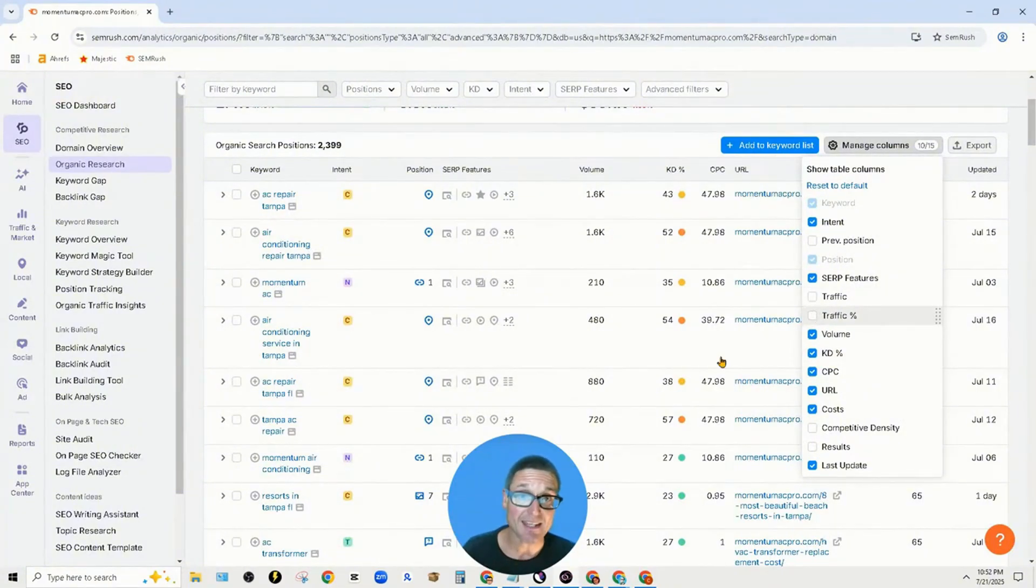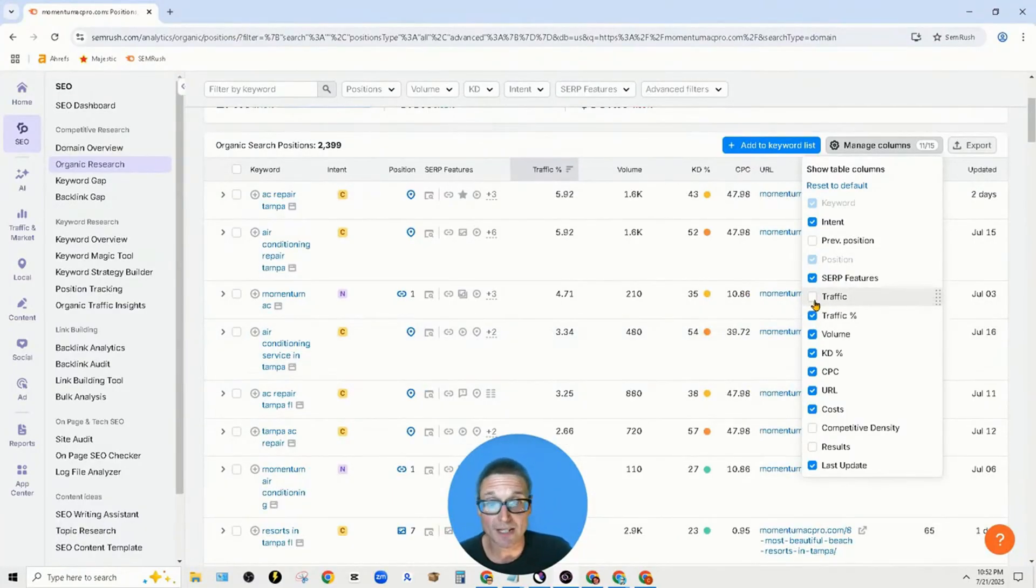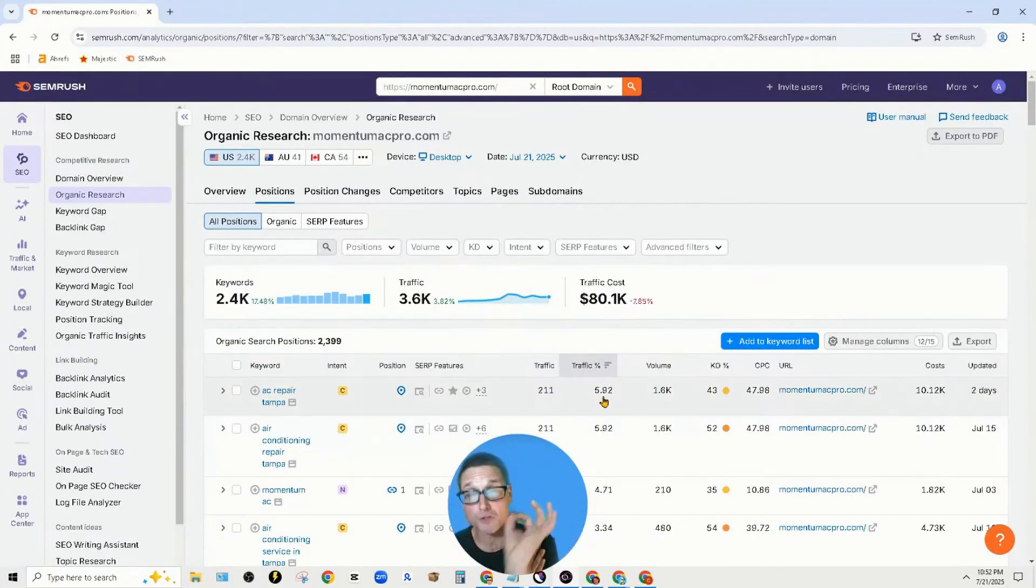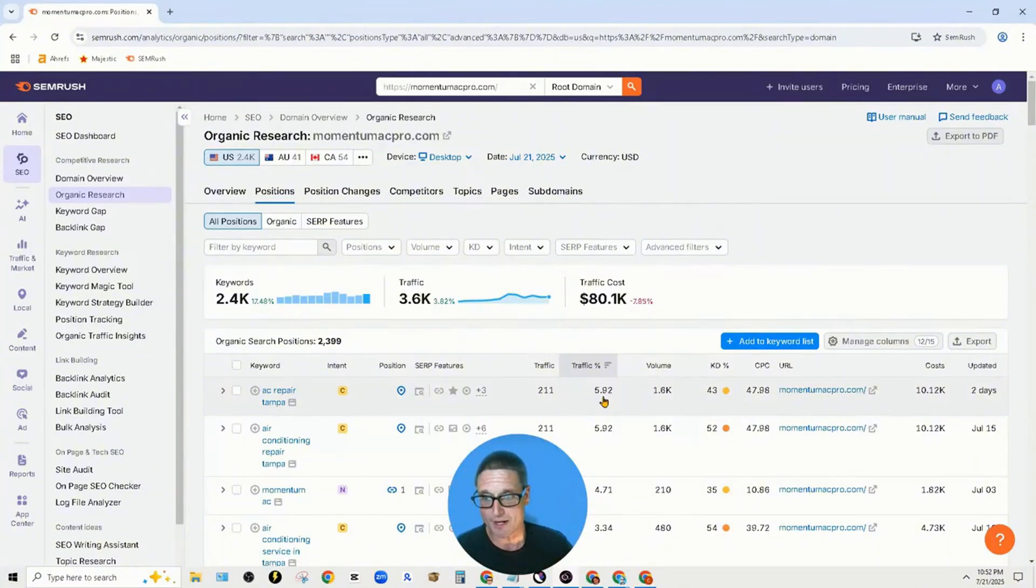I believe the default is traffic percent, but you want to click on both of them. Now I have the precise amount of traffic that is leading to this particular website based on a keyword.